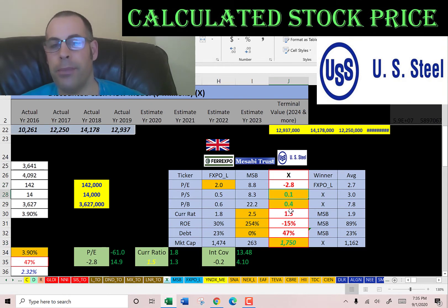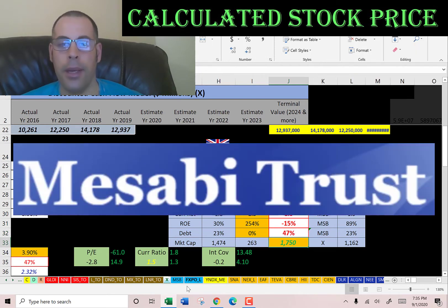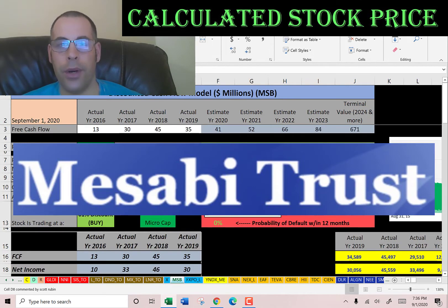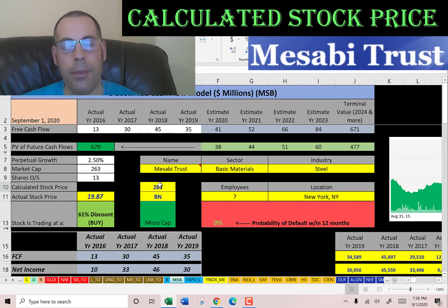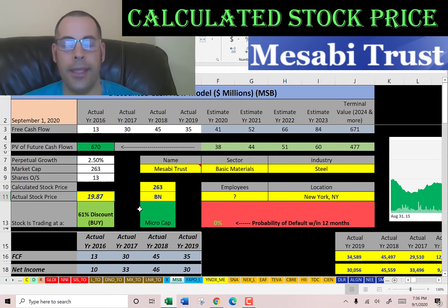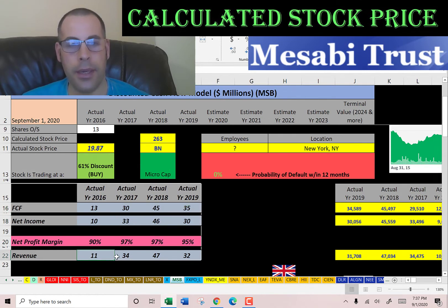US Steel does have the best price-to-sales and price-to-book among the three, but they're worse in current ratio and ROE, and they have the most debt. They are the biggest company at a 1.8 billion dollar market cap. Next we'll look at Mesabi Trust, which generates income from an iron mine in Minnesota at the eastern end of the Mesabi Iron Range. They have a market cap of 263 million dollars — a pretty small company — and they're trading at $19.87.